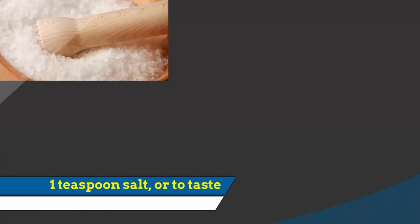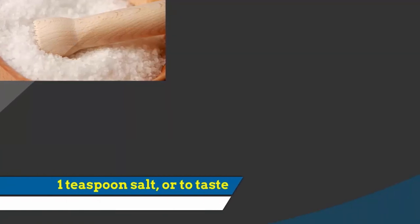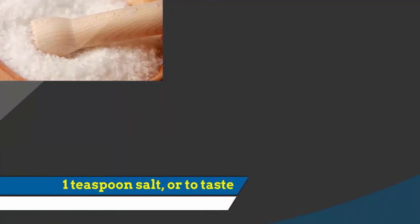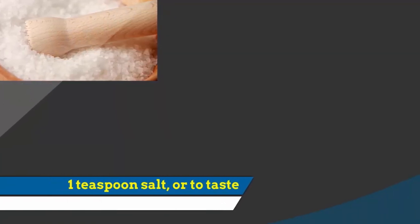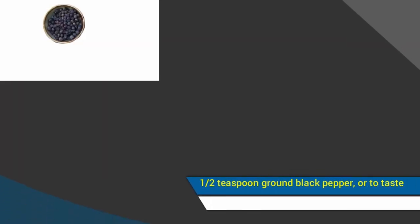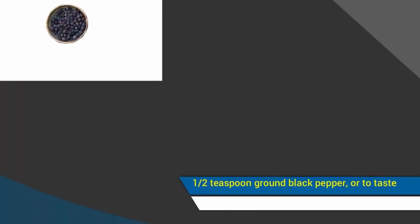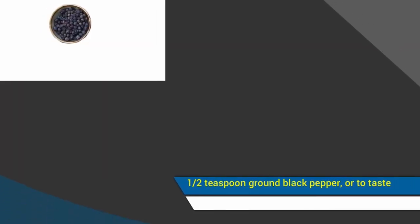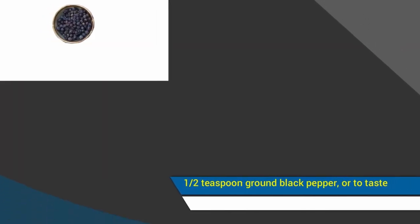One teaspoon salt, or to taste. A half teaspoon ground black pepper, or to taste.